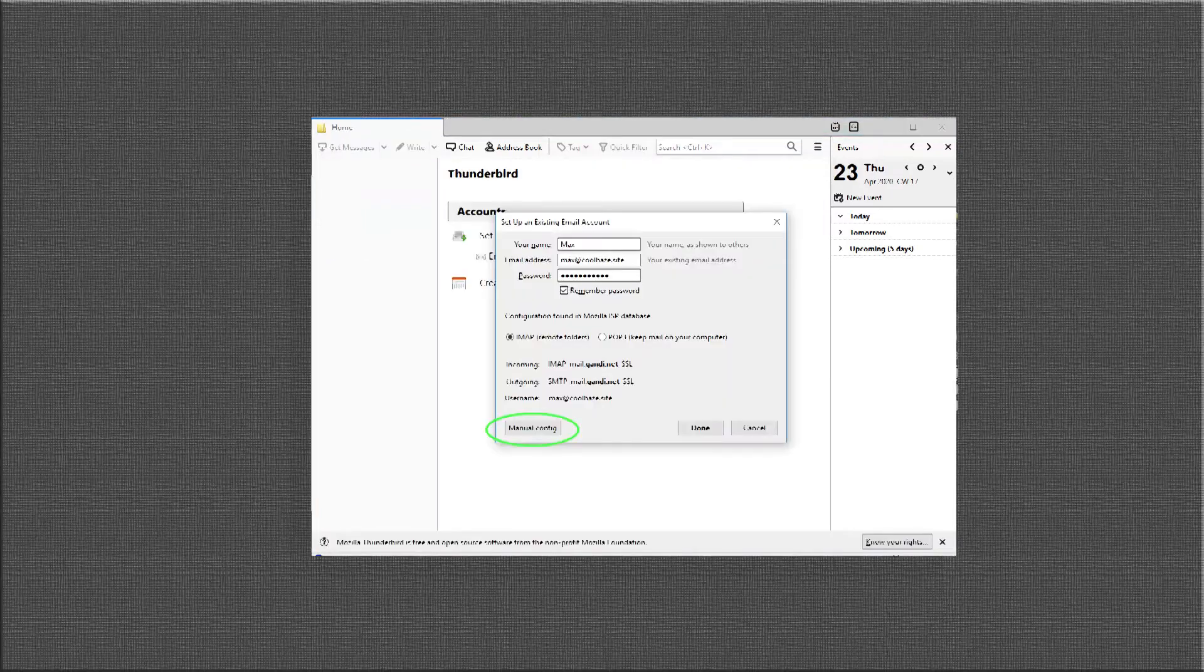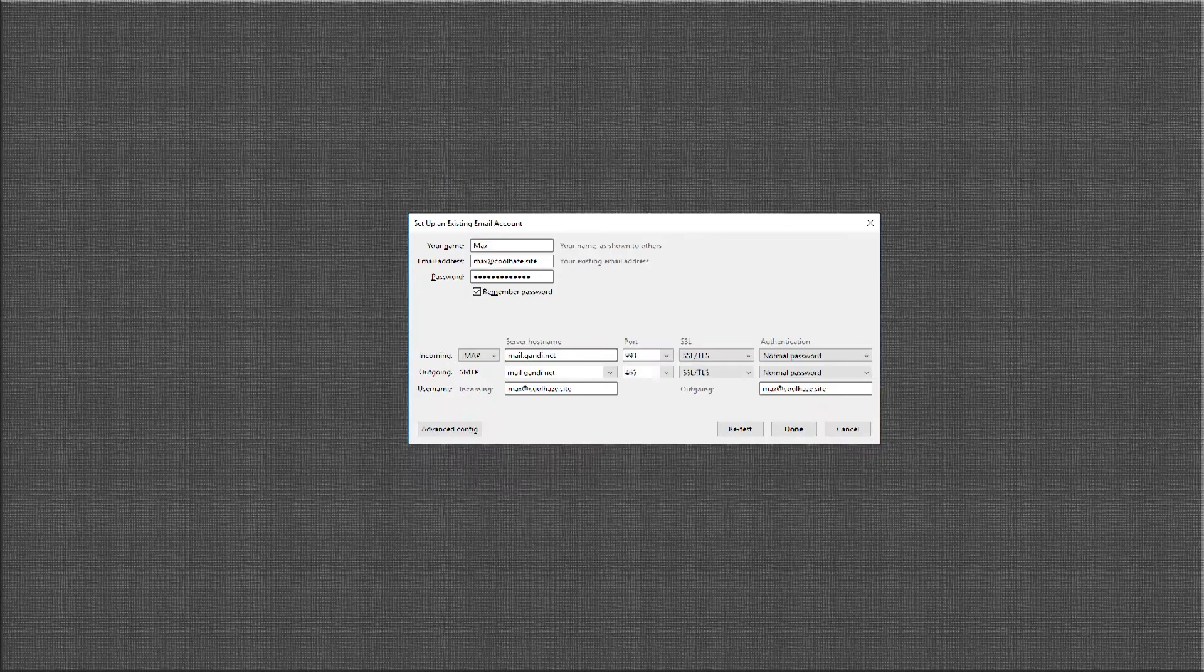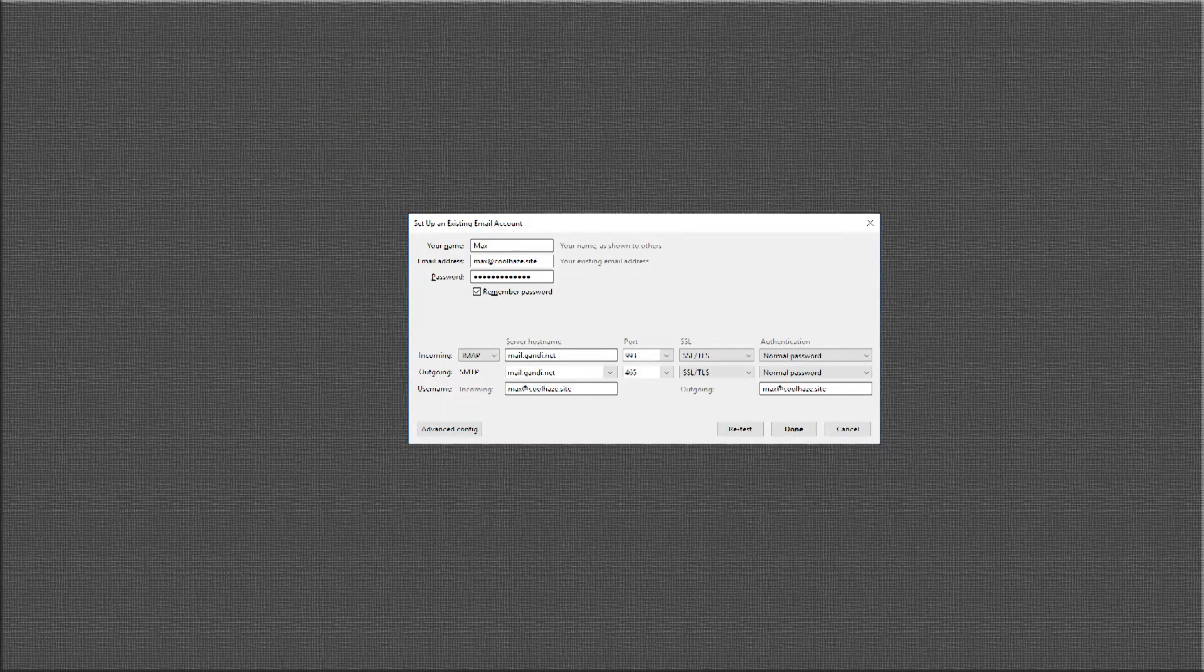On the box that comes up, click manual config. This will take us to our settings.